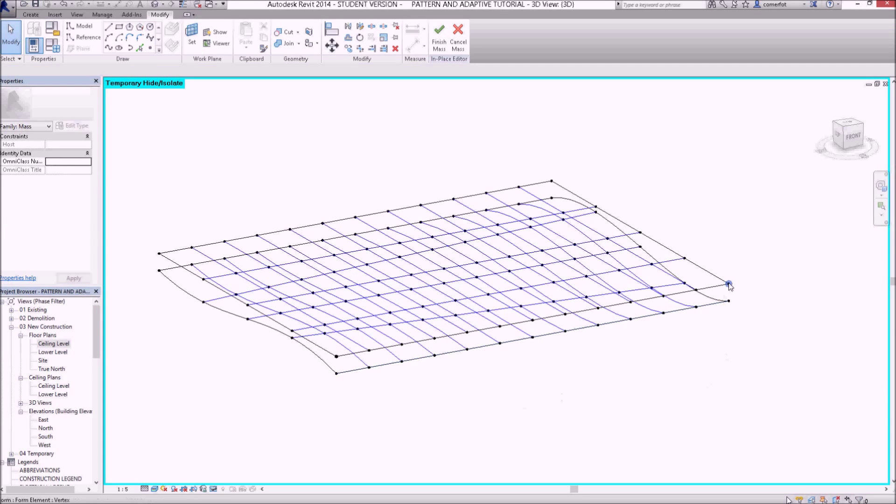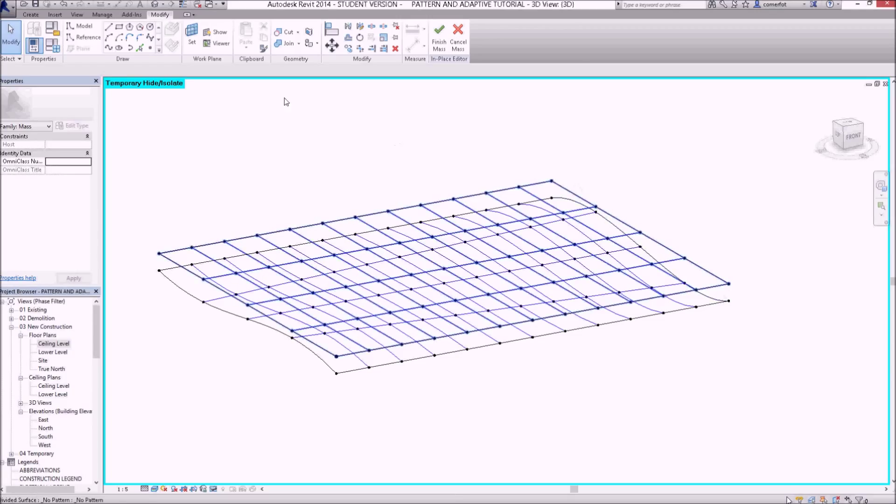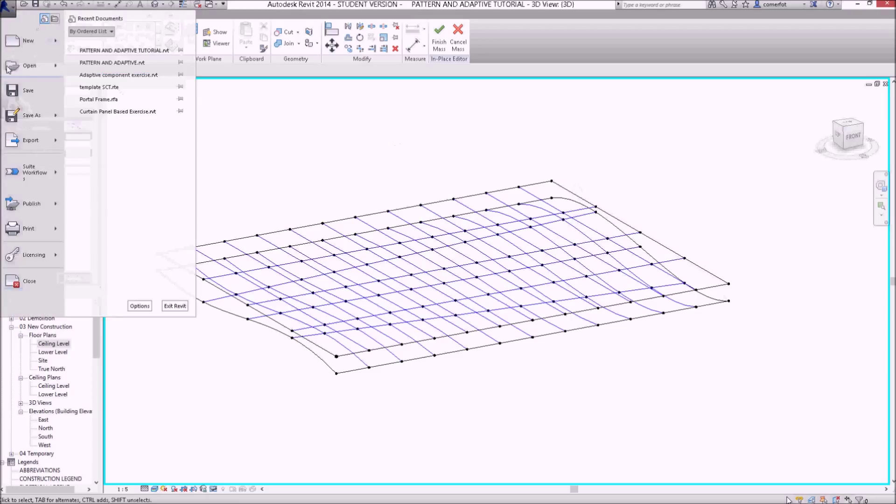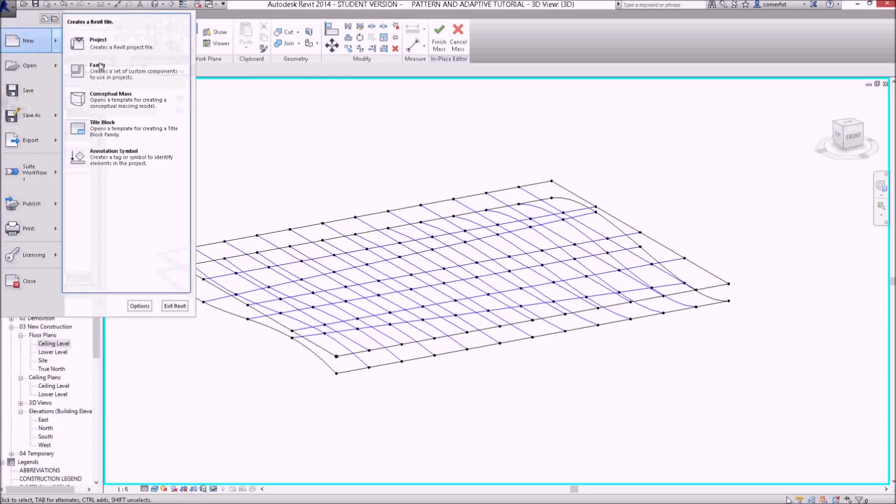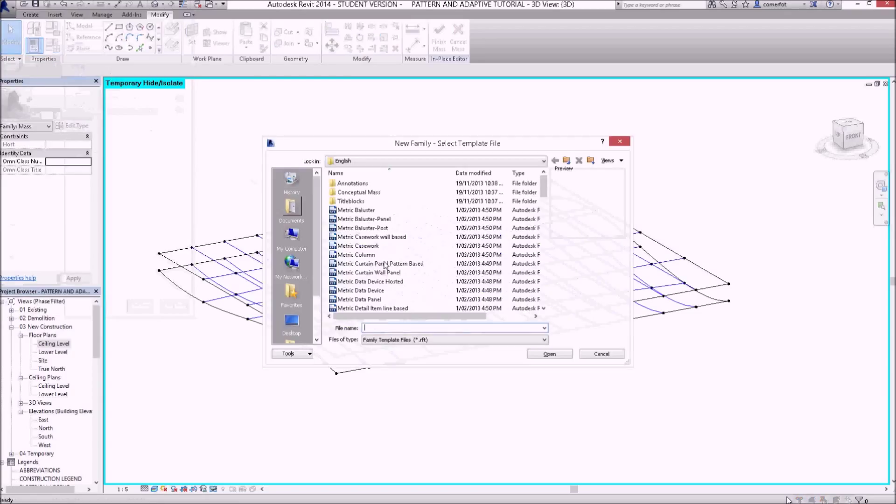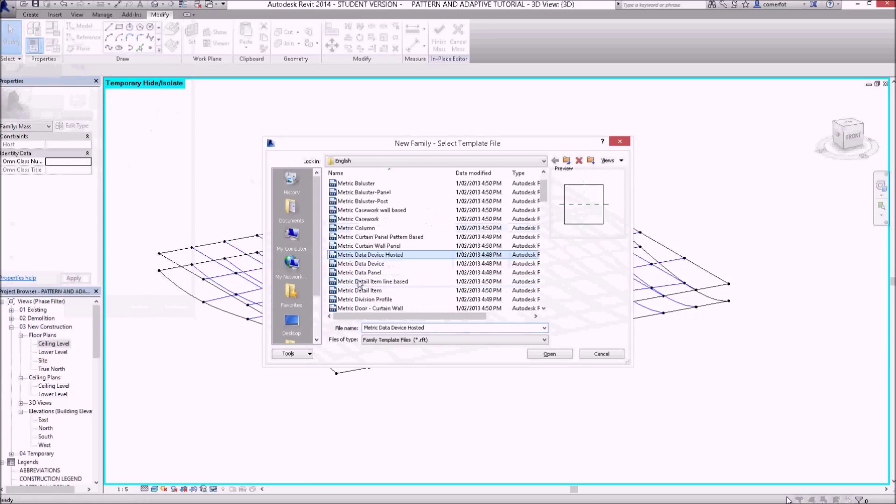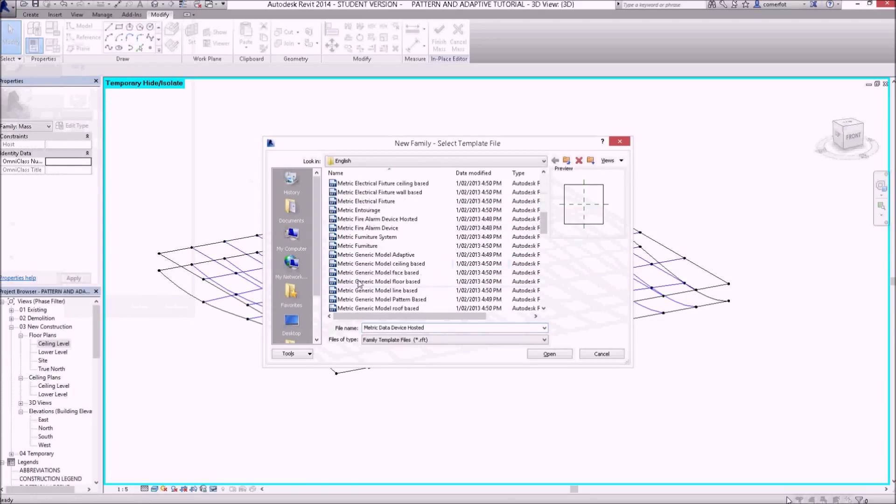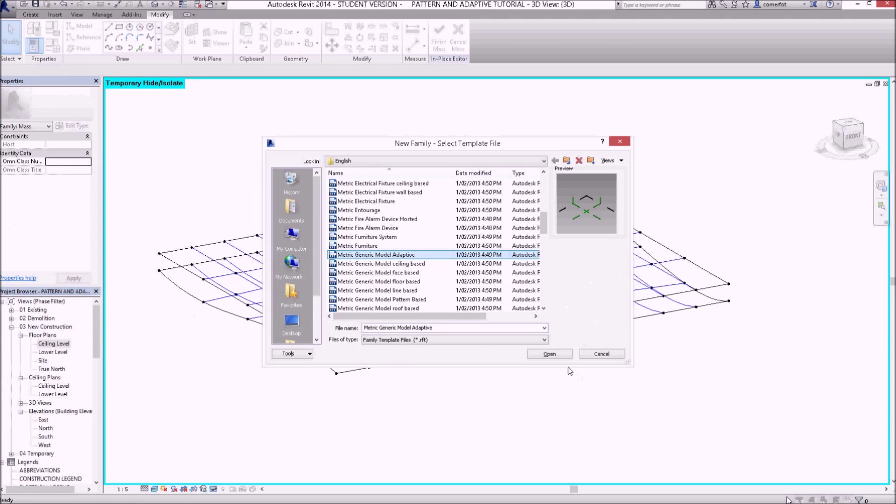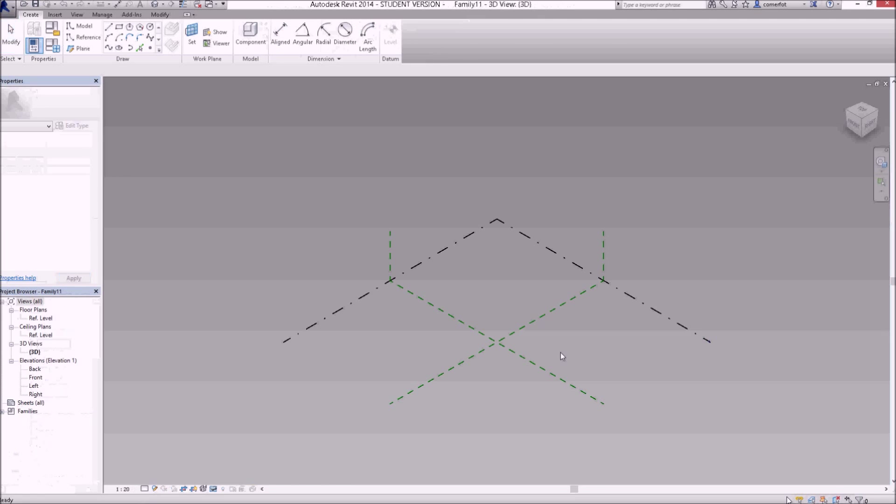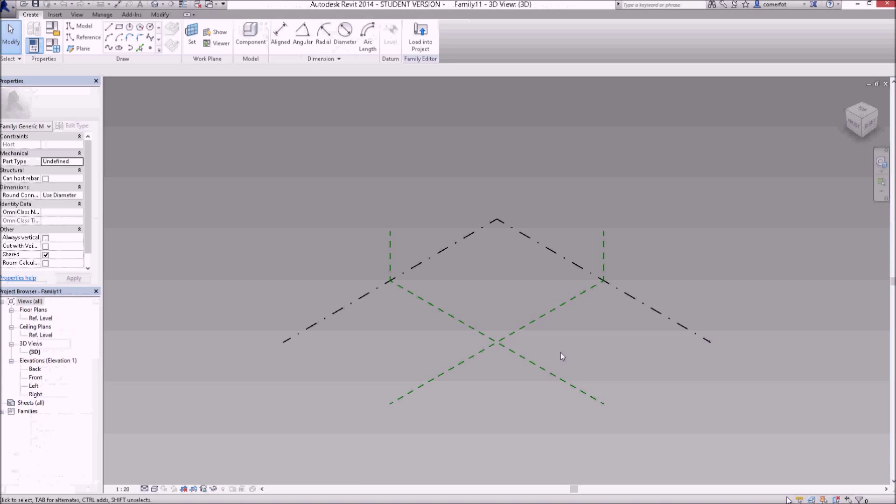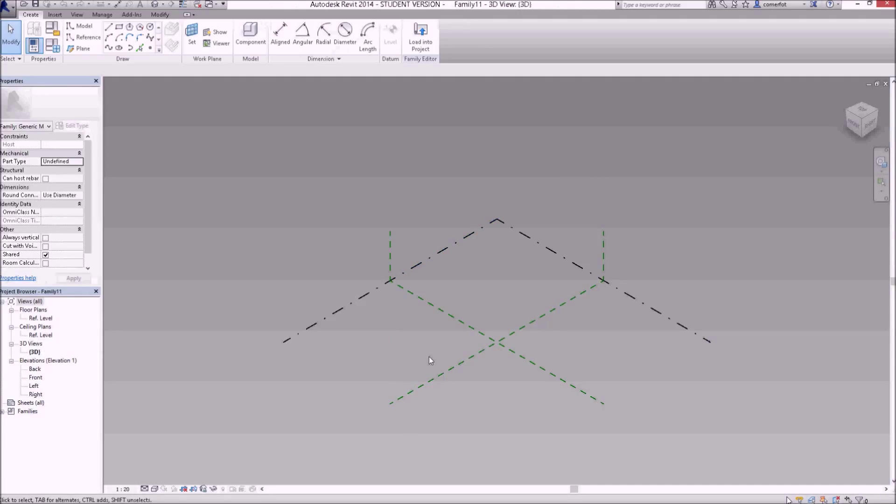Okay, so let's start creating some adaptive component families. Let's create this ceiling joist. I'm going to create a new family, and we're looking for a metric generic model adaptive. So that's the template file that you want to use: generic model adaptive.